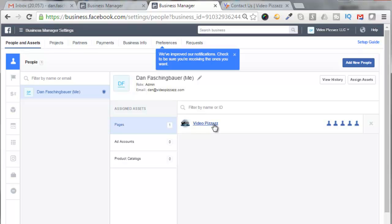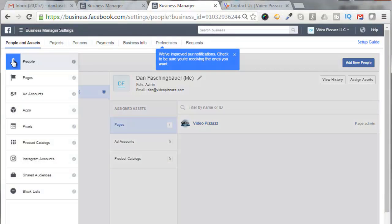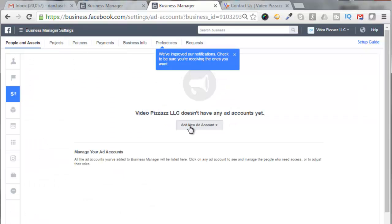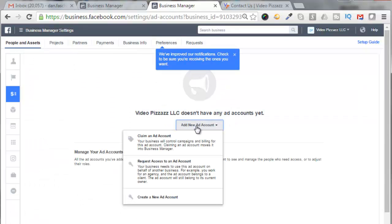And now I want to add an account, so I'll come over here, come down here to Ad Accounts, click that, click on Add New Ad Account. We're going to come down here and click on Create a New Ad Account.